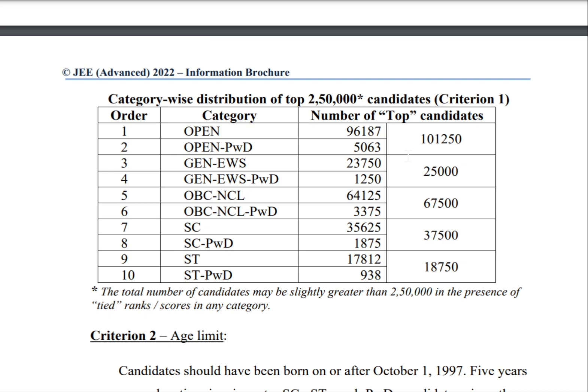For General EWS, 23,750 is the cutoff rank and General EWS PWD is 1,250, so a total of 25,000 students from General EWS will be taken. From OBC, a total of 67,500 students will be taken for qualification to the next round. The cutoff for OBC NCL is 64,125.